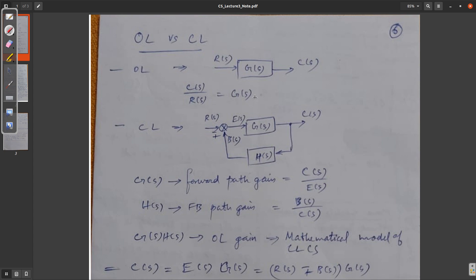First of all, we have a representation. For open loop, the input is here and the output is here. Directly, our plant controller will be used in the forward path, G of s. So our transfer function C of s by R of s equals G of s.